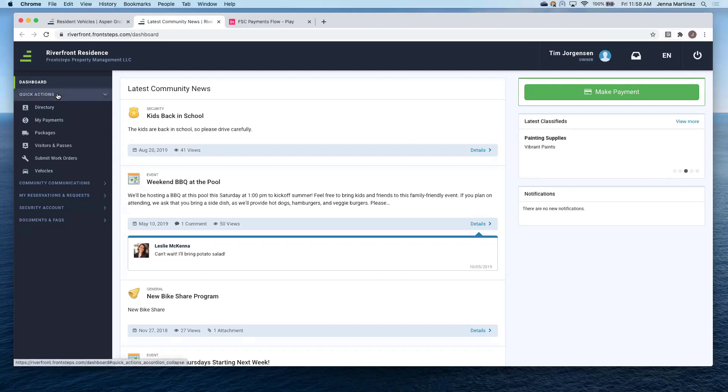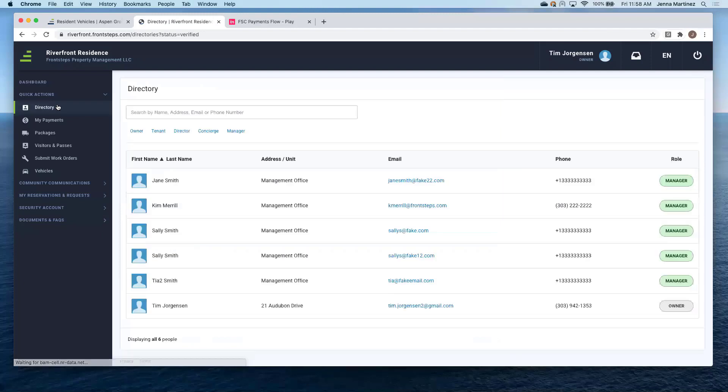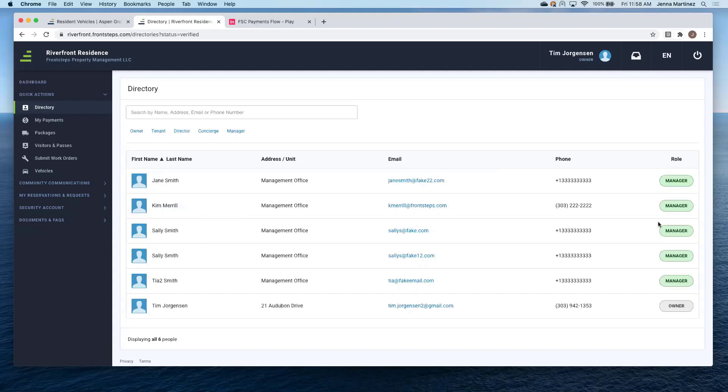So under quick actions, you're going to be able to view the community directory. So you can see everybody that lives within the community, their phone number, the role that they play, and then their email address.